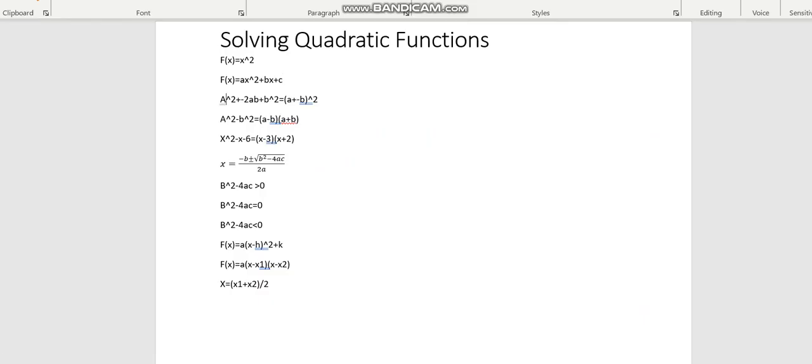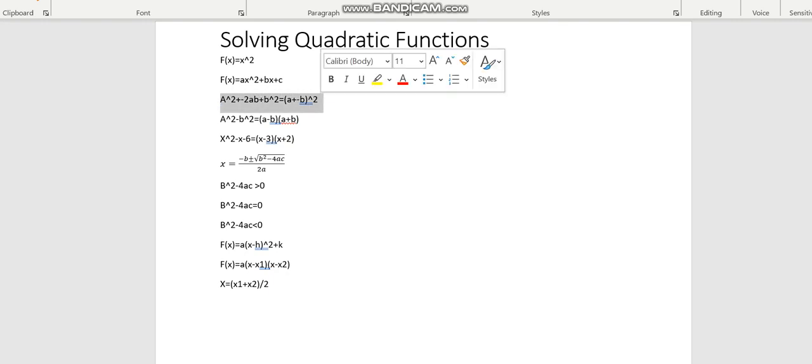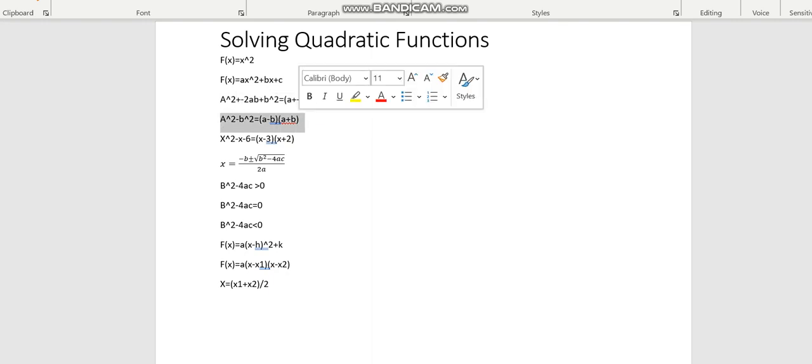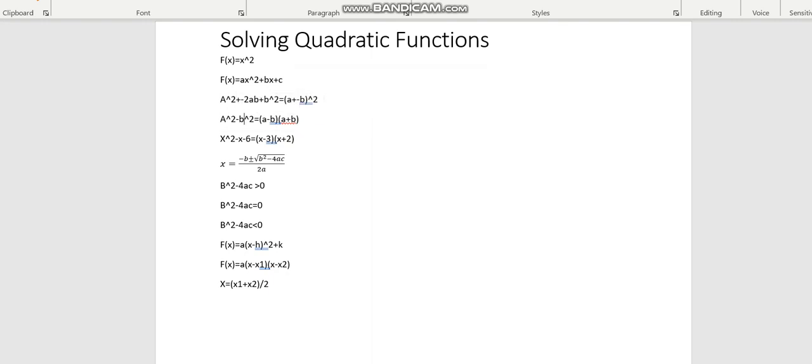So these two here, this is just some properties of perfect squares. So when you have something in the form ax squared plus or minus 2ab plus b squared, it becomes a plus minus b all squared like that. This is the difference of perfect squares, where a squared minus b squared gives you a minus b times a plus b.